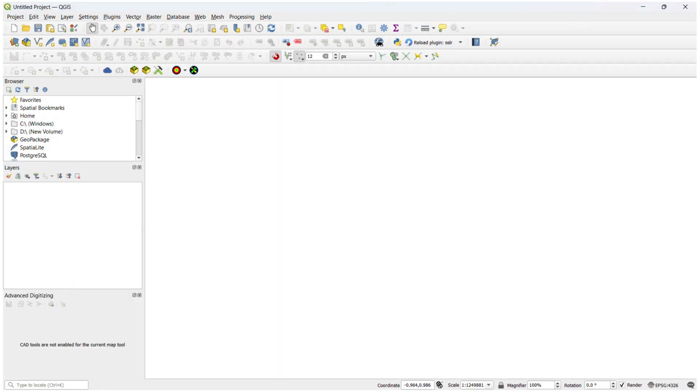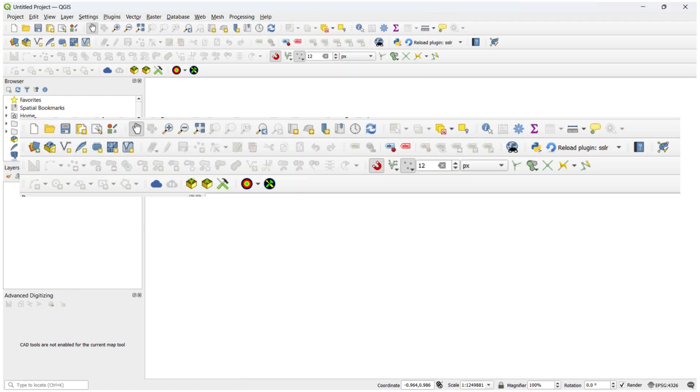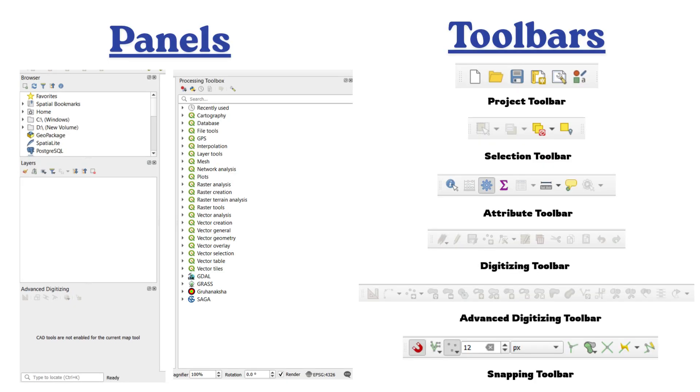There are four panels and toolbars. Panels are inside windows. Toolbars are inside icons. Common Panels: Browser Panel, Layers Panel, Advanced Digitizing Panel, Processing Toolbox.